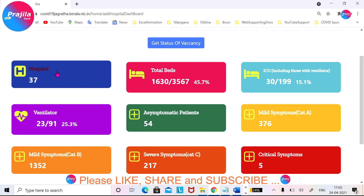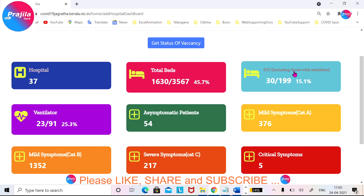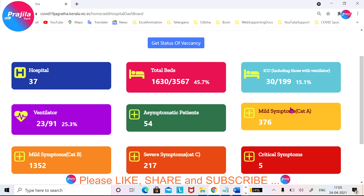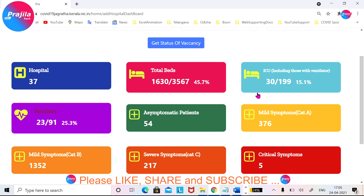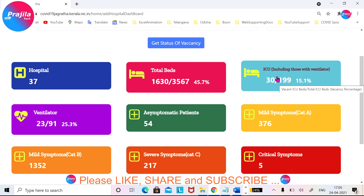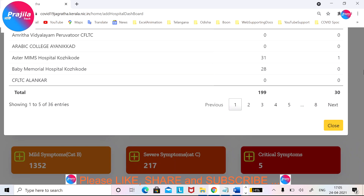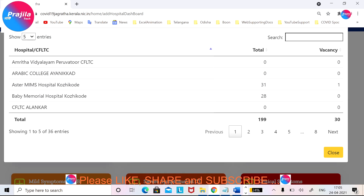You can see it has loaded. There are 37 hospitals listed, and this shows the current availability — including ventilator: 30 out of 15.1 — and all the other details are there as well. If you click on ICU details, you can see exactly the current vacancy.